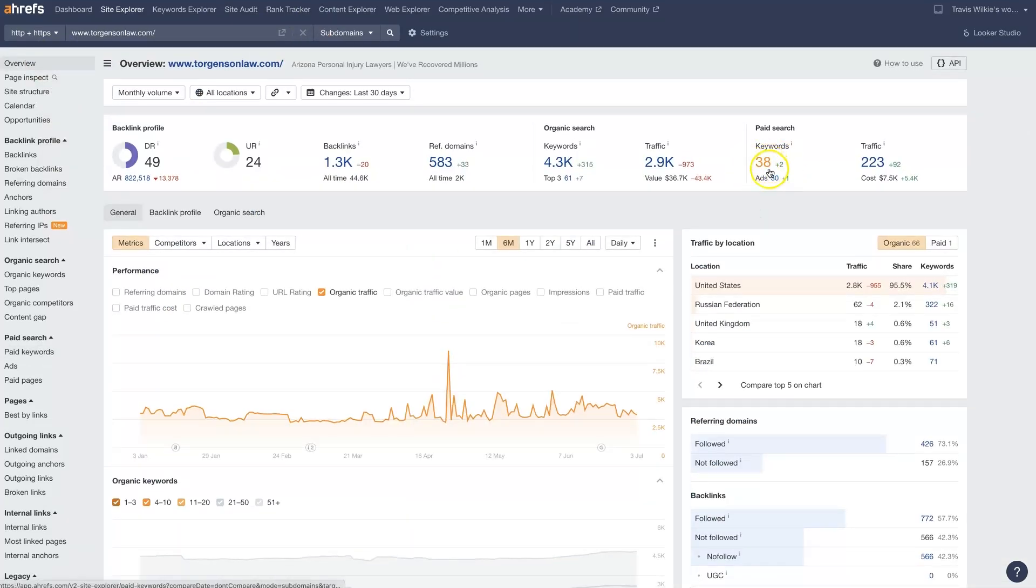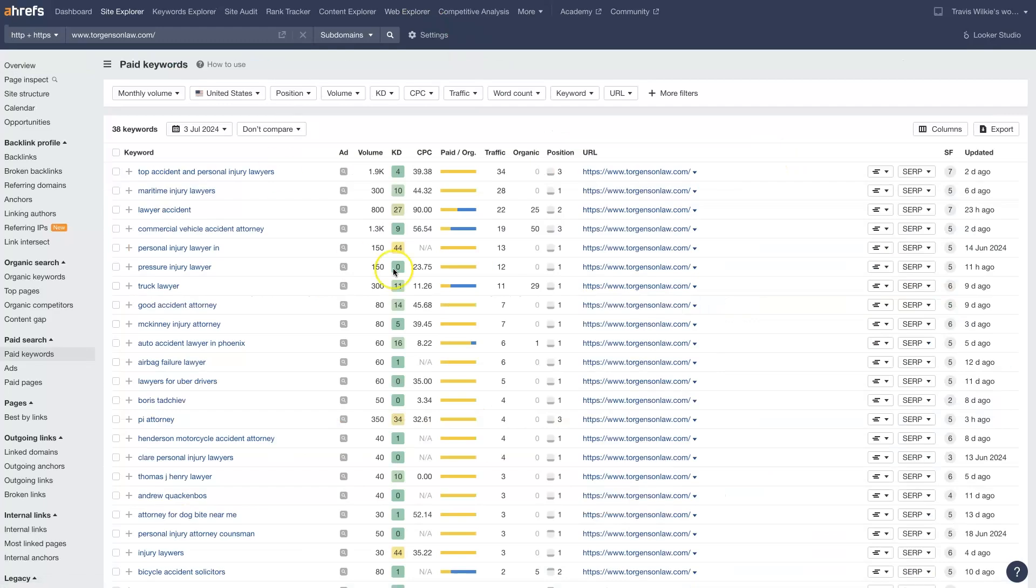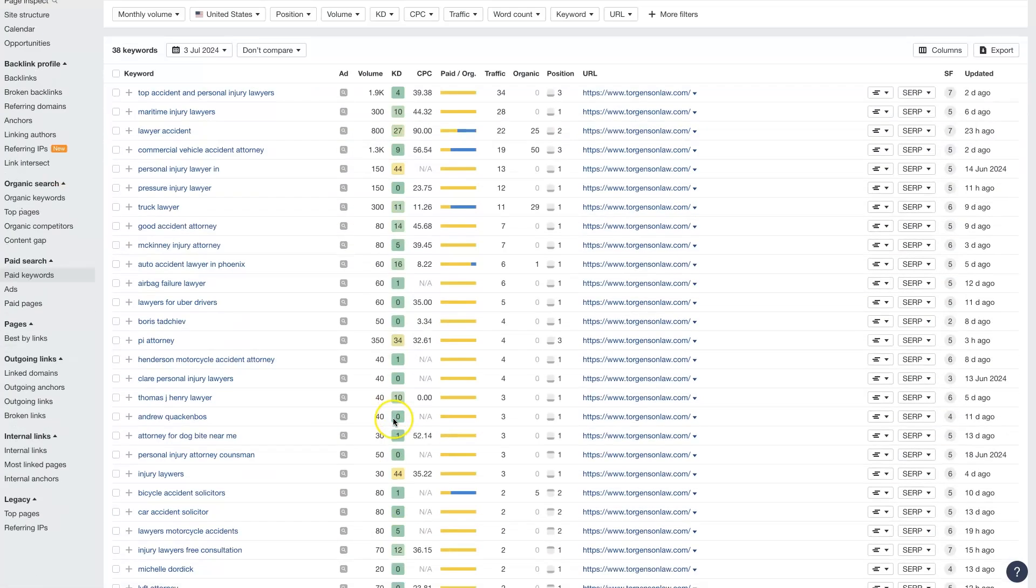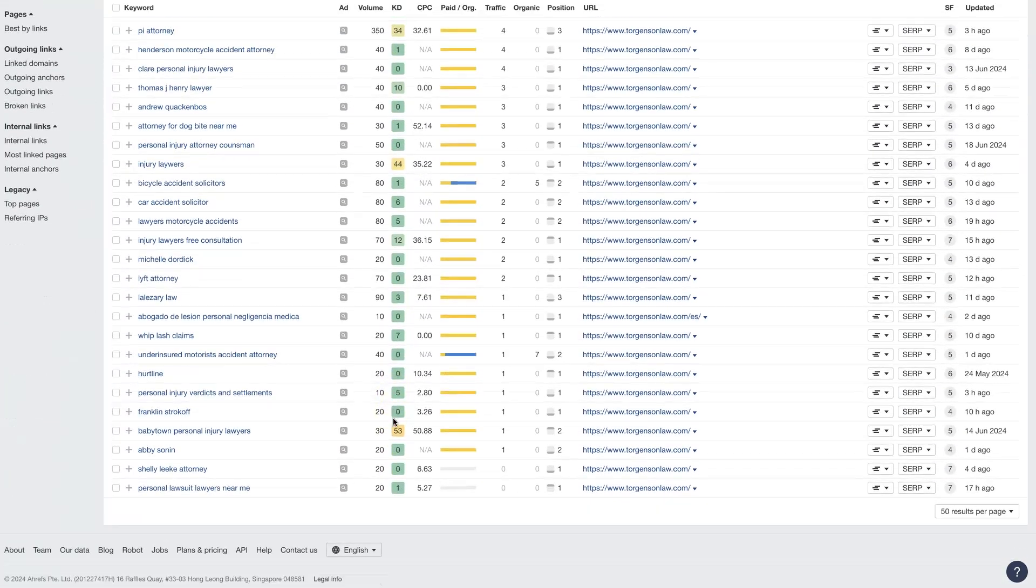And then I just clicked this keywords right here, which took me to the paid keywords for this website.